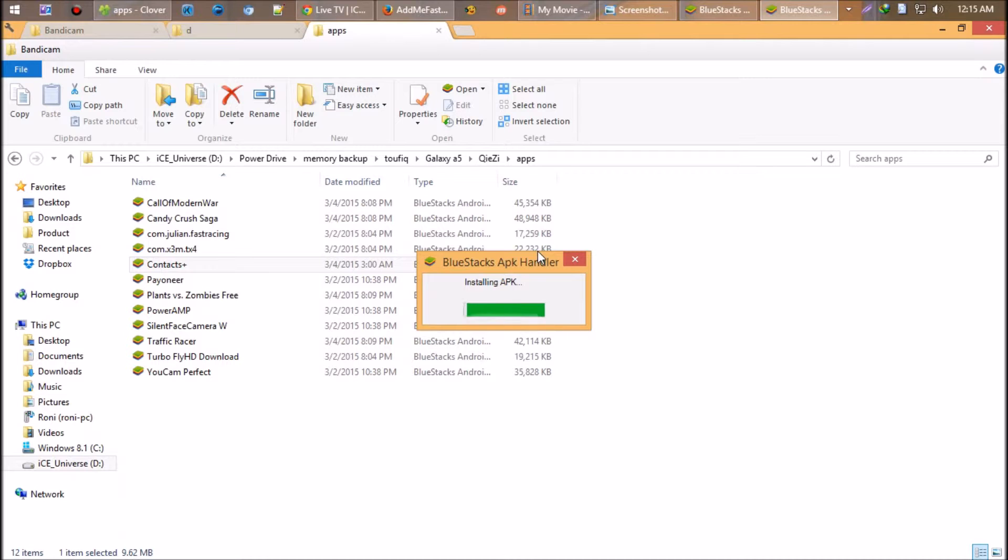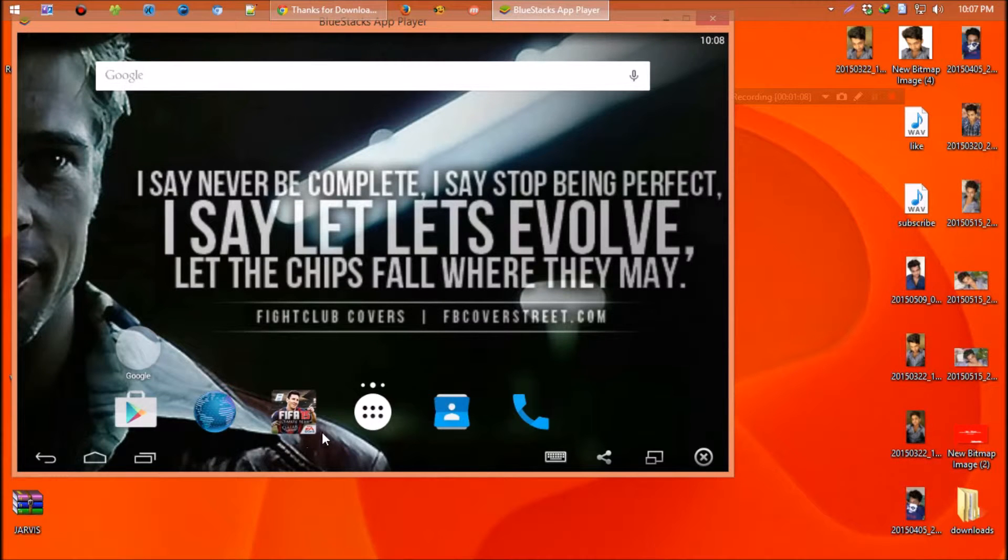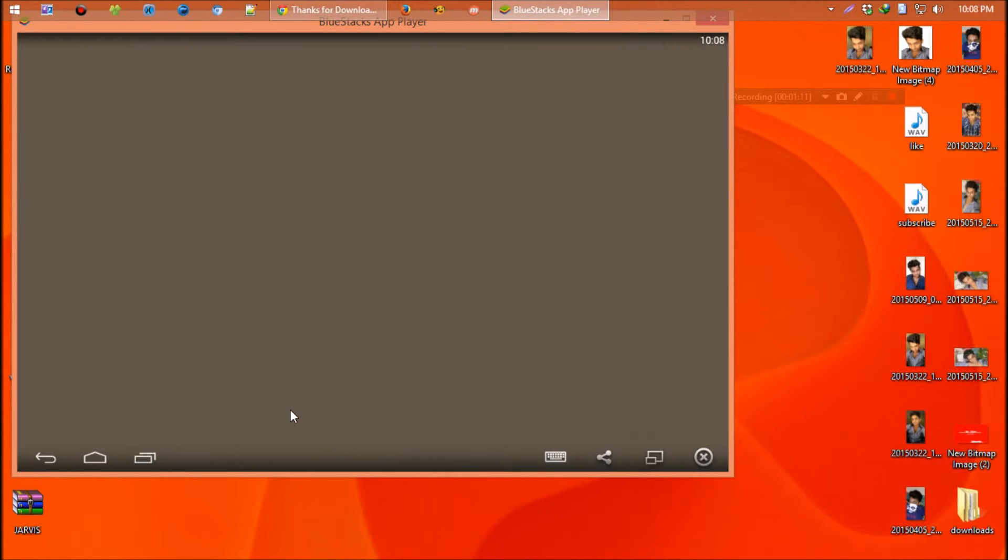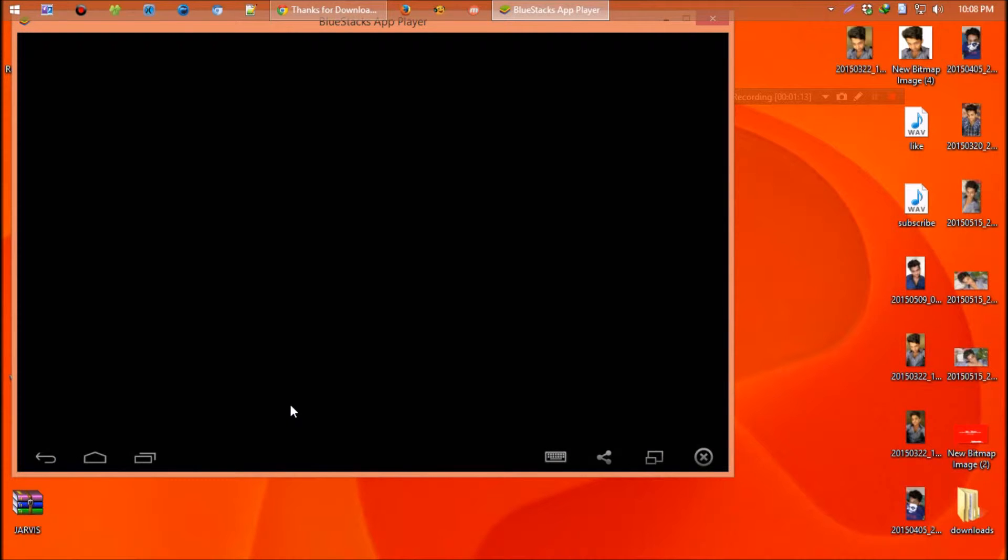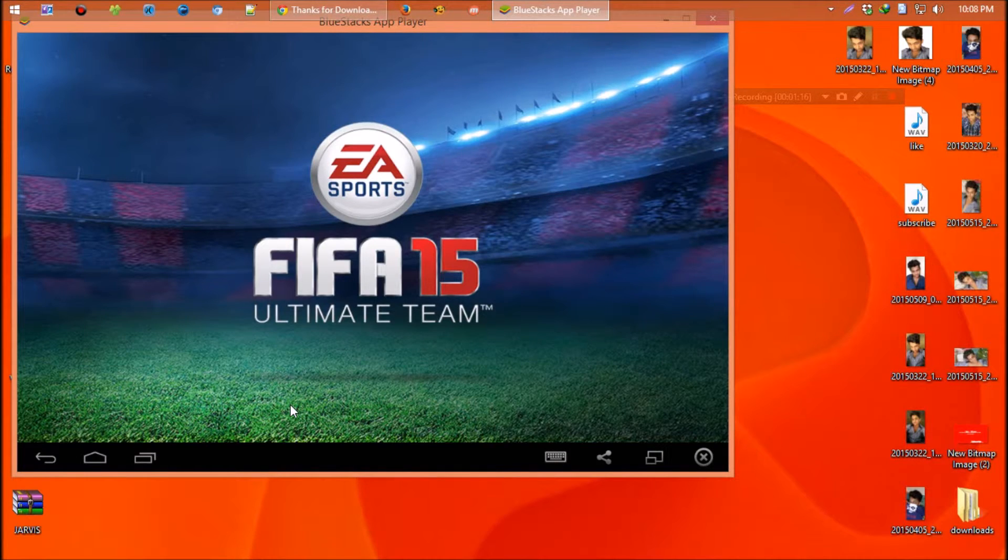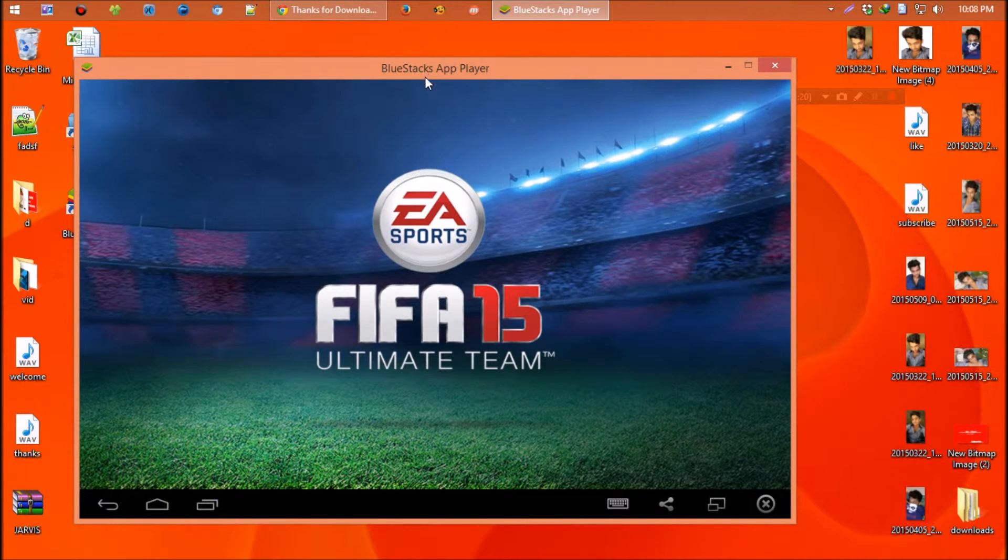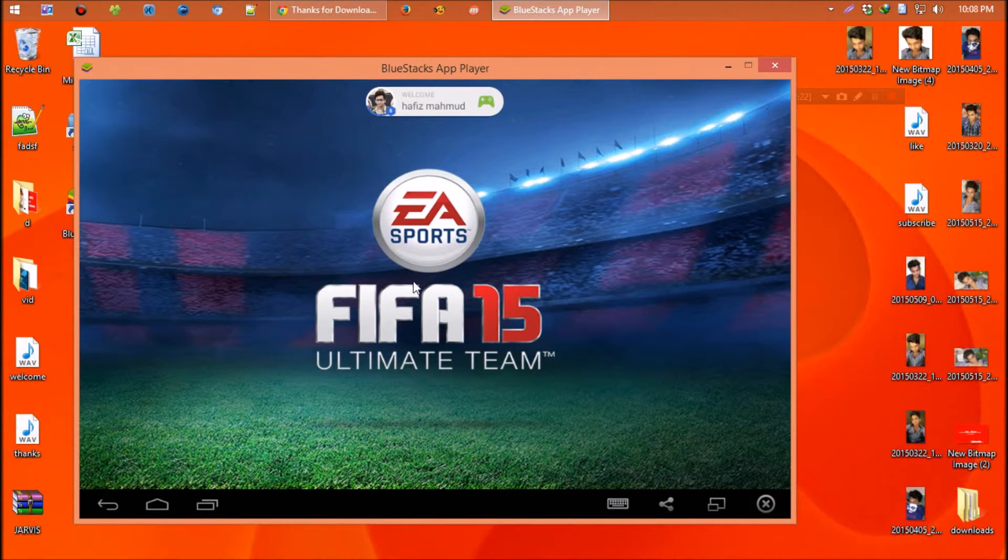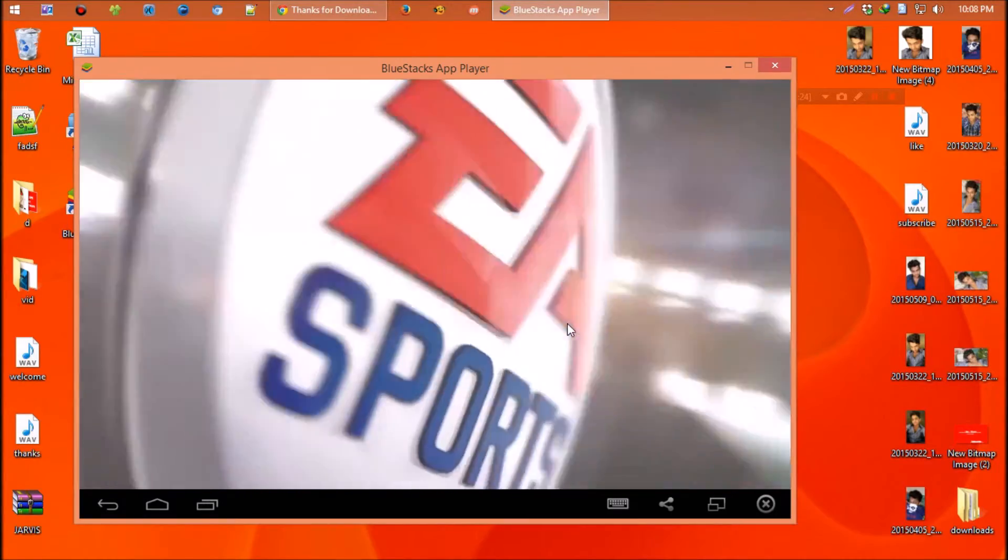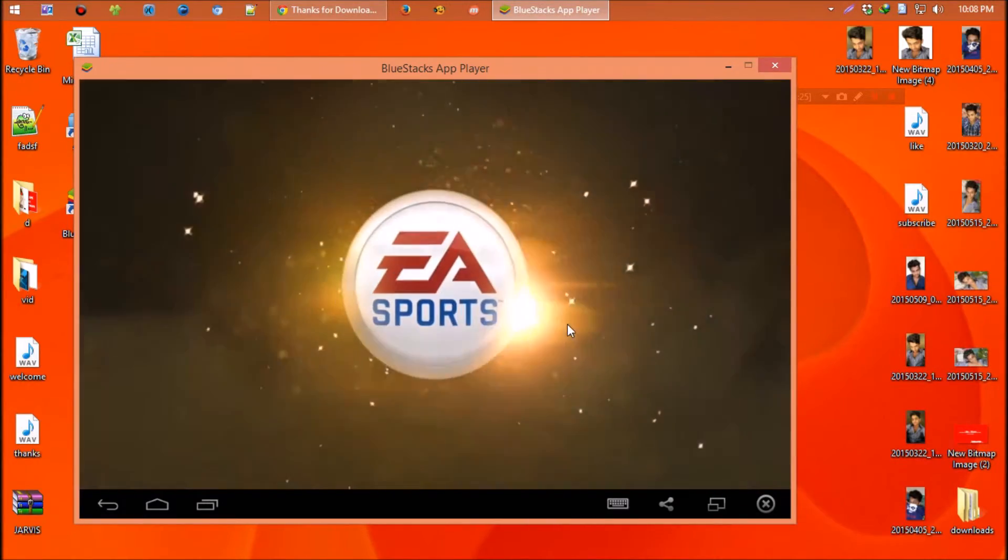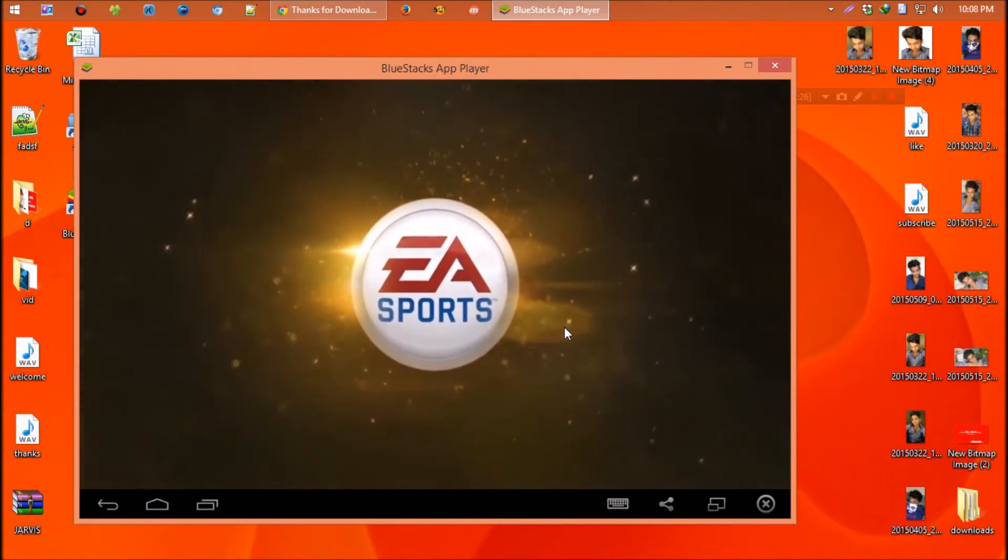Let's see how games work. I'm opening FIFA 15 Ultimate Team. It's a heavy game and has high graphics. EA Sports. It's in the game.